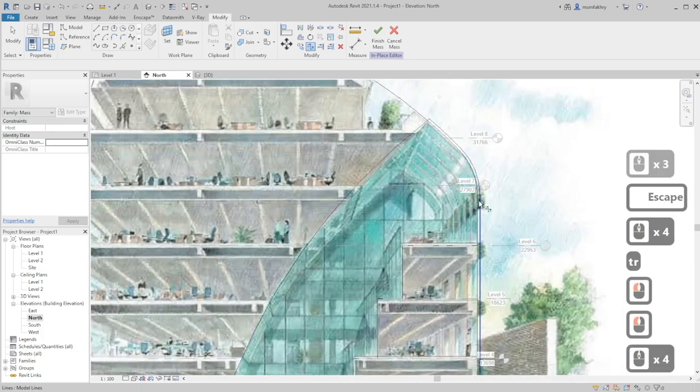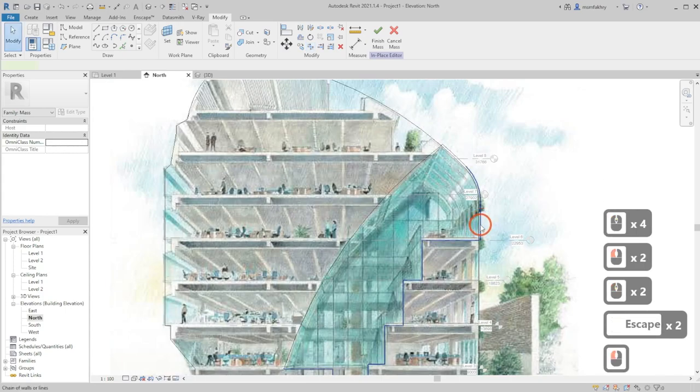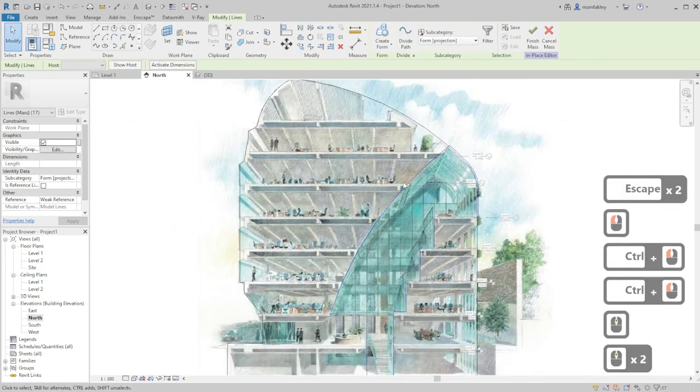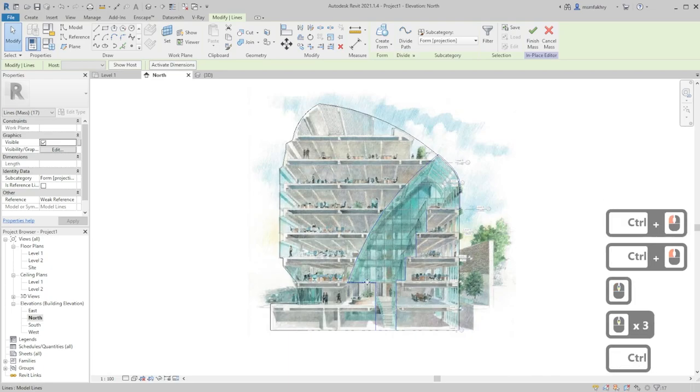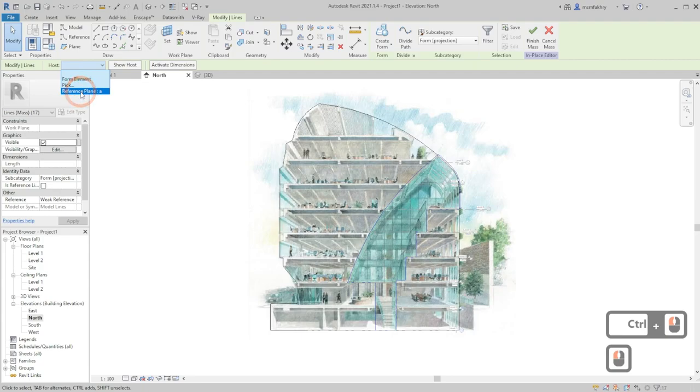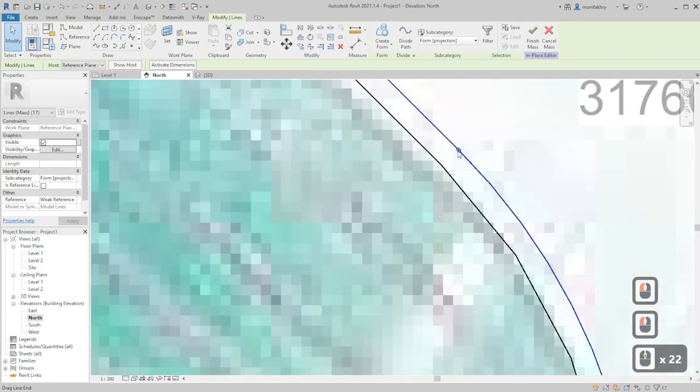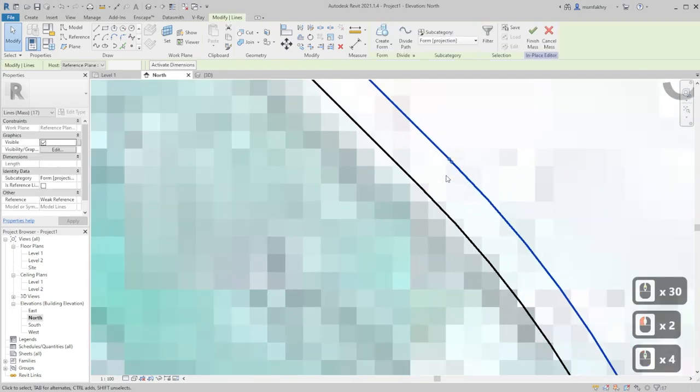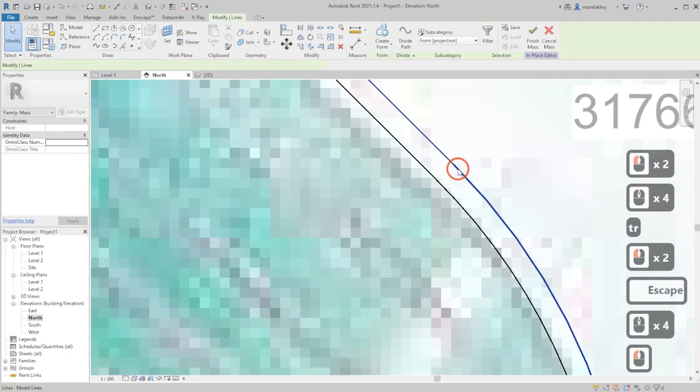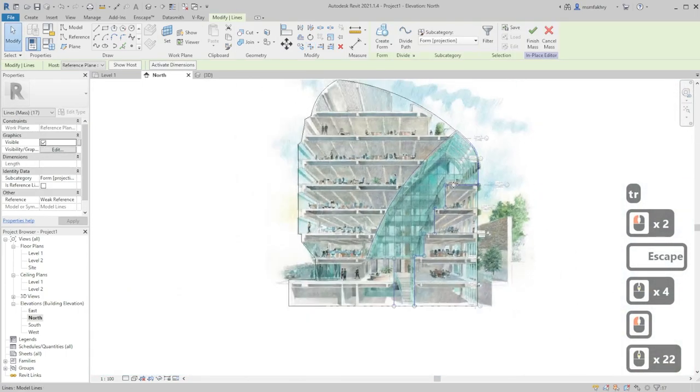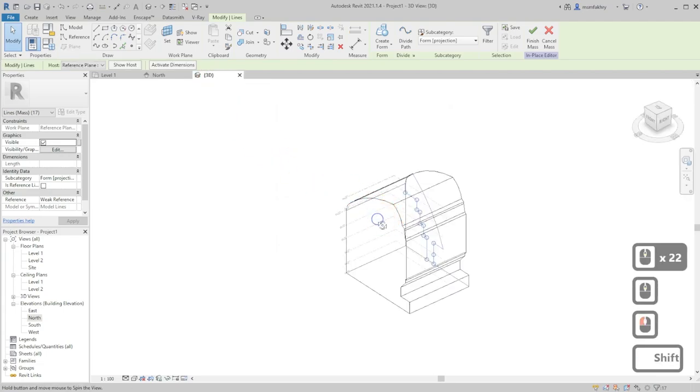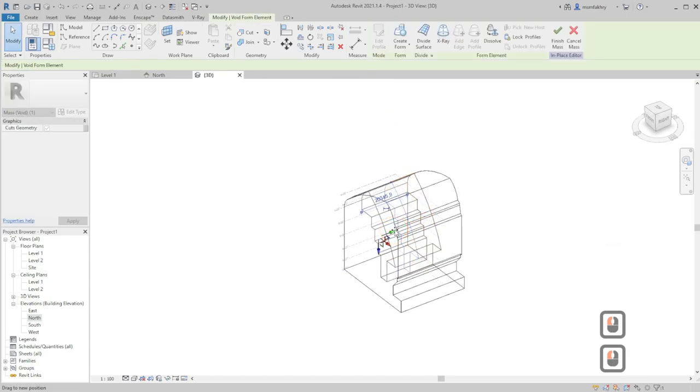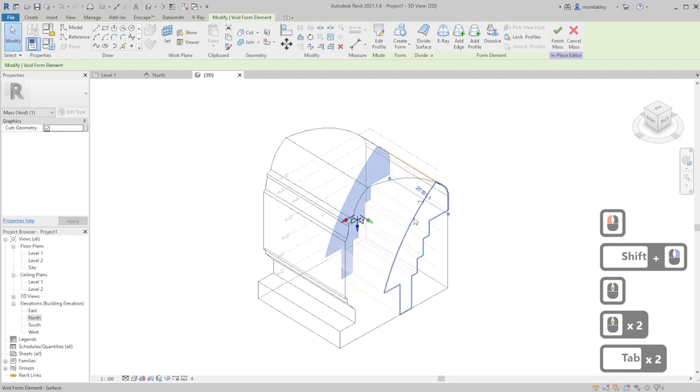Use tr to trim and extend the void lines that we are creating. Make sure to select them using control so they are all selected. If yes, use the host, just pick reference plane A, and make sure you don't have such blue dots. This is a problem, tr to trim and extend. Now when we select it, it's all one profile.